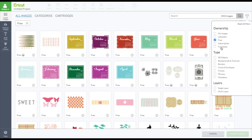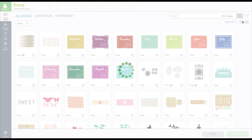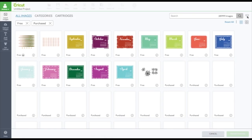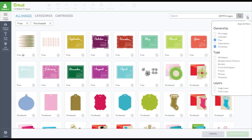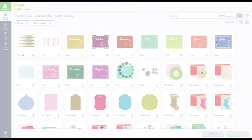Or you can just go to the ones you purchase. So if you know you're not going to keep your subscription and you want to use images that you just purchased and own forever, you can click purchase.